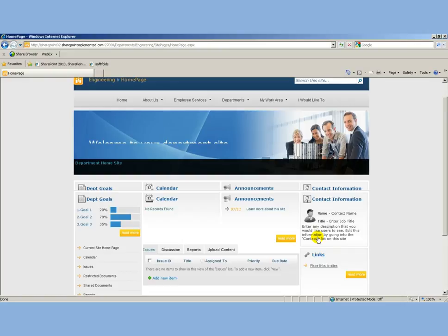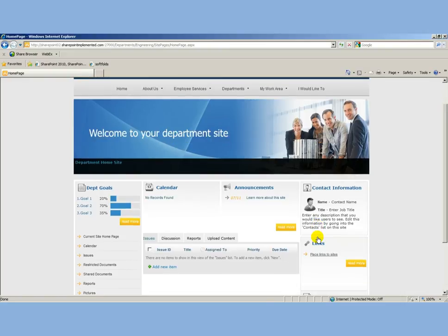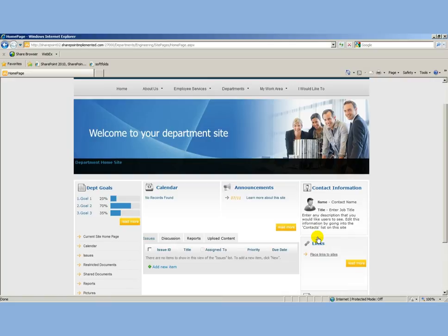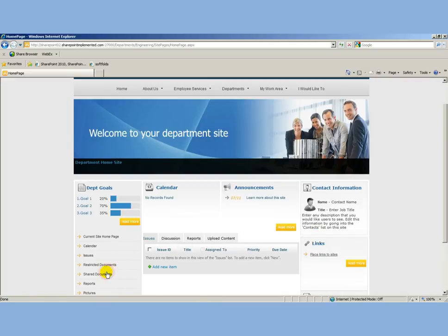This is the engineering department homepage. At this point, I'm going to act as if I'm the contributor contributing to this document and also the approver for this document. We're going to develop a new policy or procedure.